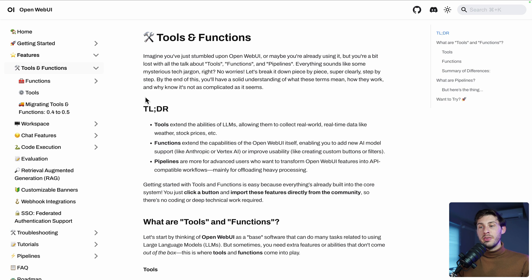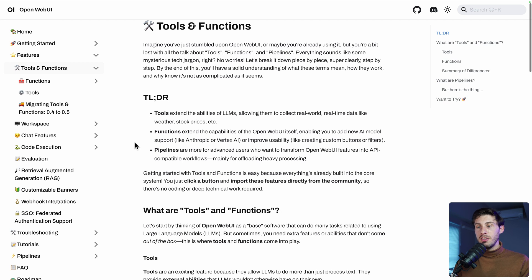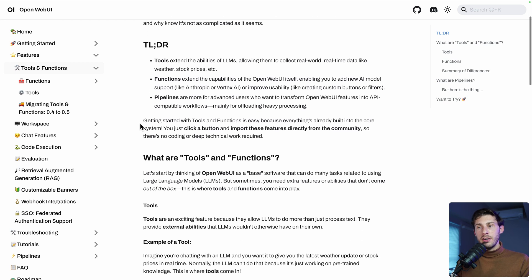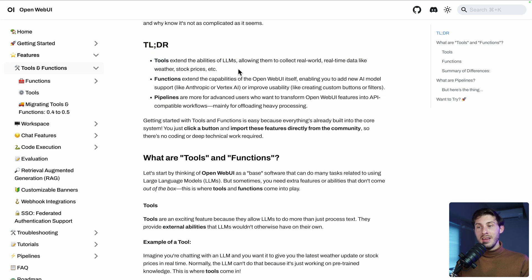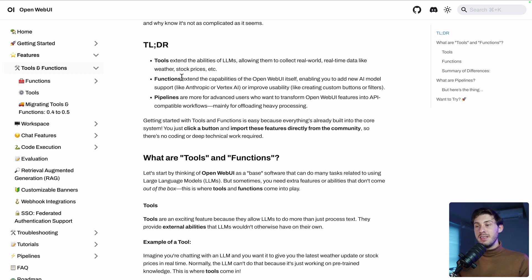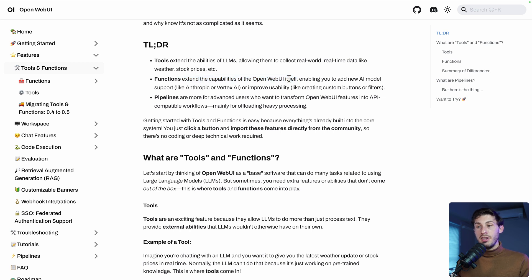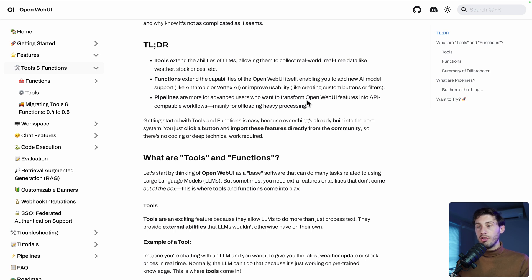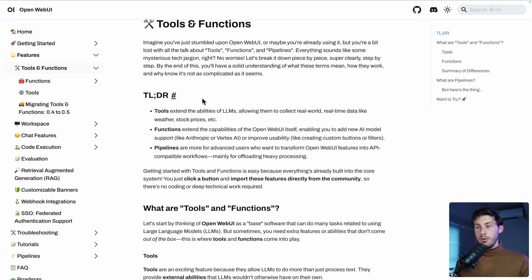But this feature is the top of the iceberg because OpenWeb UI has much more. They also provide tools and functions. If we look at the documentation, at the explanation of what it is, it's pretty straightforward, especially if we look at the too-long dentistry. So we have tools that extend the abilities of LLMs, allowing them to collect real-world, real-time data like weather, stock prices, and so on. Basically, it is scripts that can perform requests to grab things from the outside world. Then we have functions to extend the capabilities of the OpenWeb UI itself. So to do more from what is available out of the box. And as it is by nature open source, you can also do it if you dive into the code. And pipelines for more advanced users who want to transform OpenWeb UI features into API-compatible workflow, mainly for offloading heavy processing.